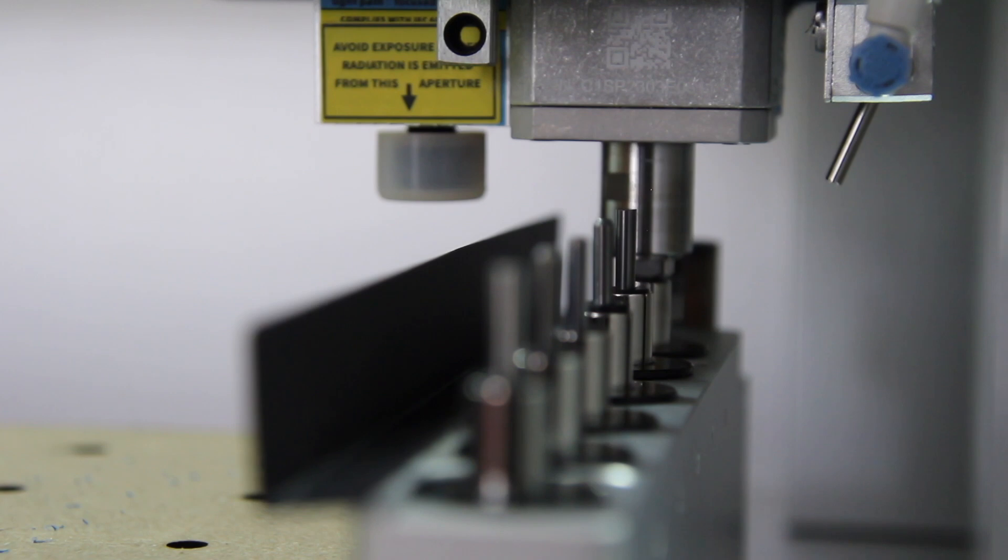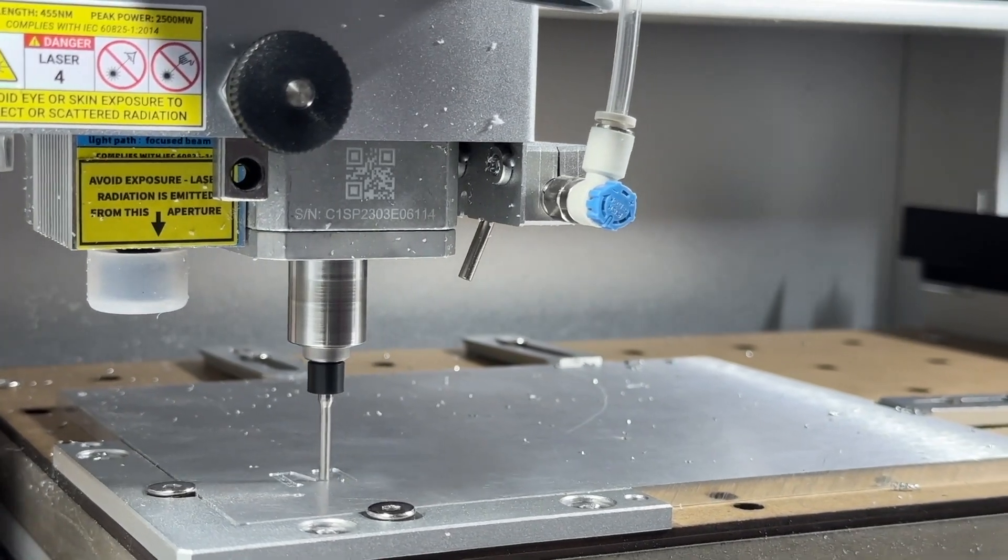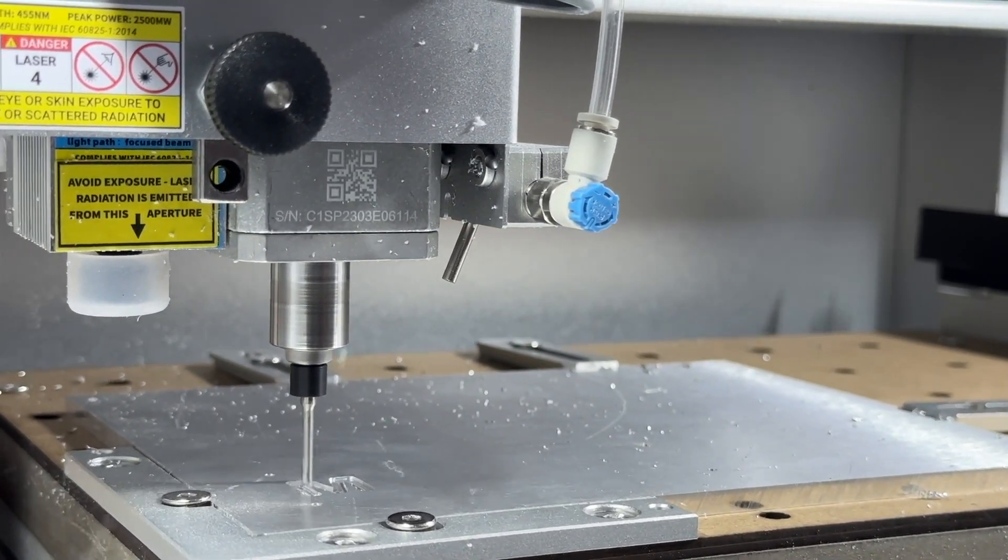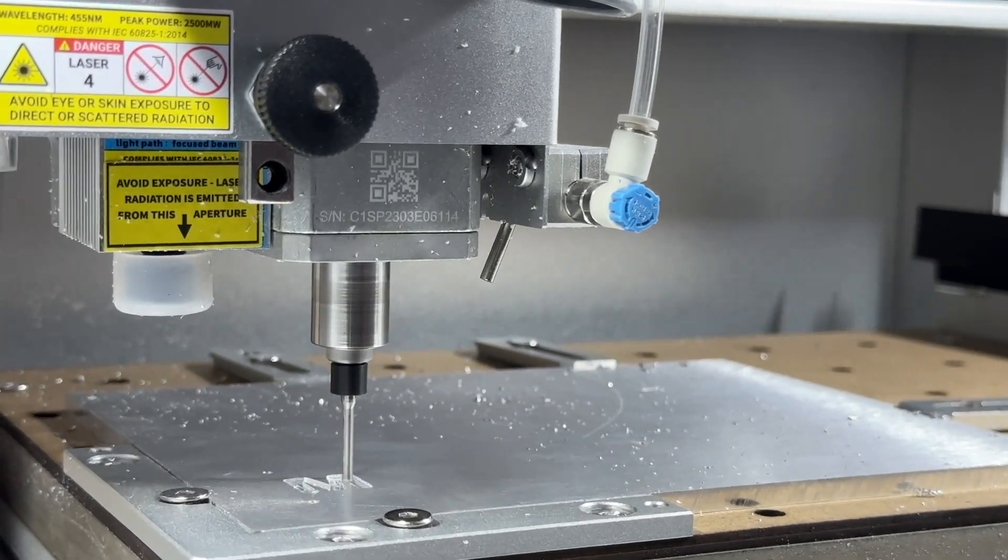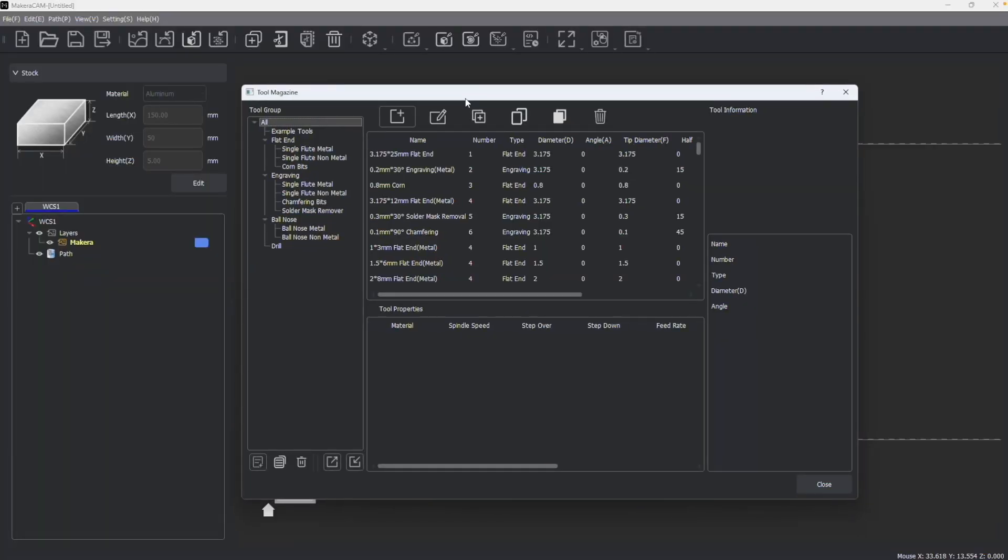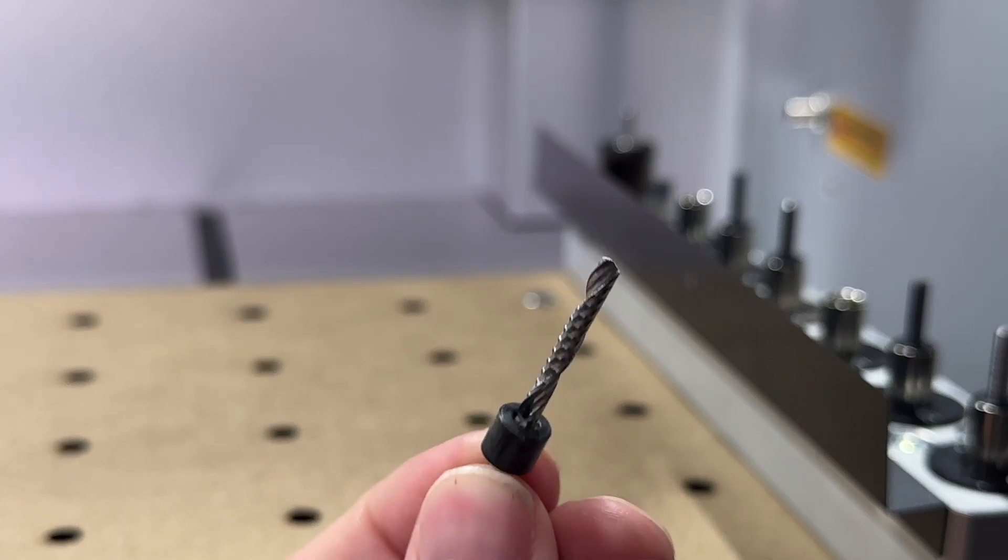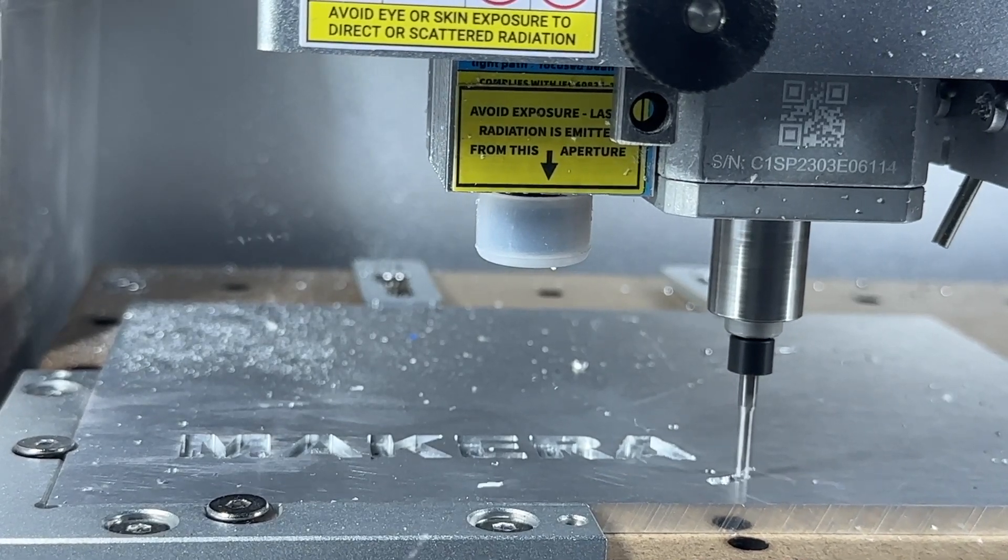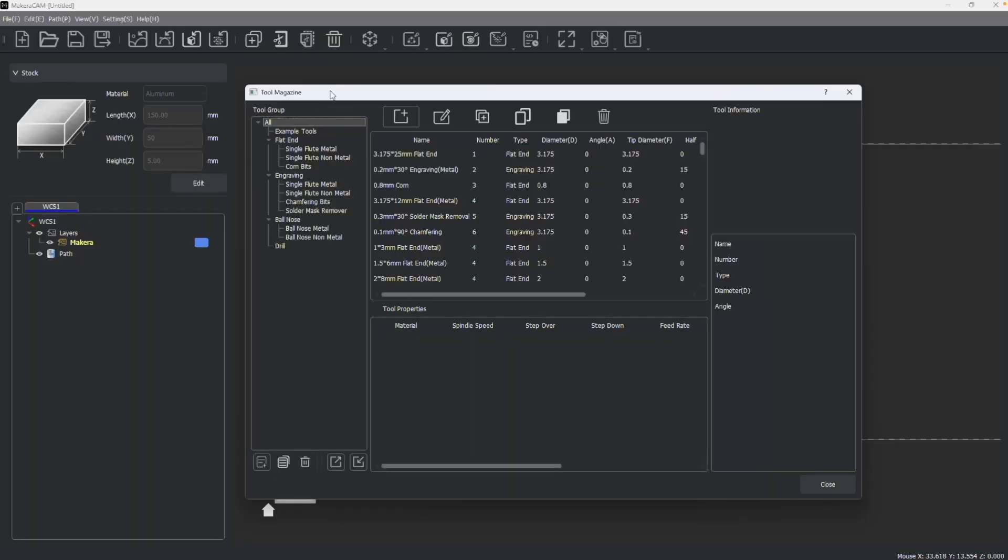Tools are an incredibly important aspect of subtractive manufacturing, as they are what create the cutting and engraving operations to bring our designs to life. The tool library in your CAM software should correspond to the tools that you have in real life, so that way you can prepare your design files for manufacturing using your tools in CAM.